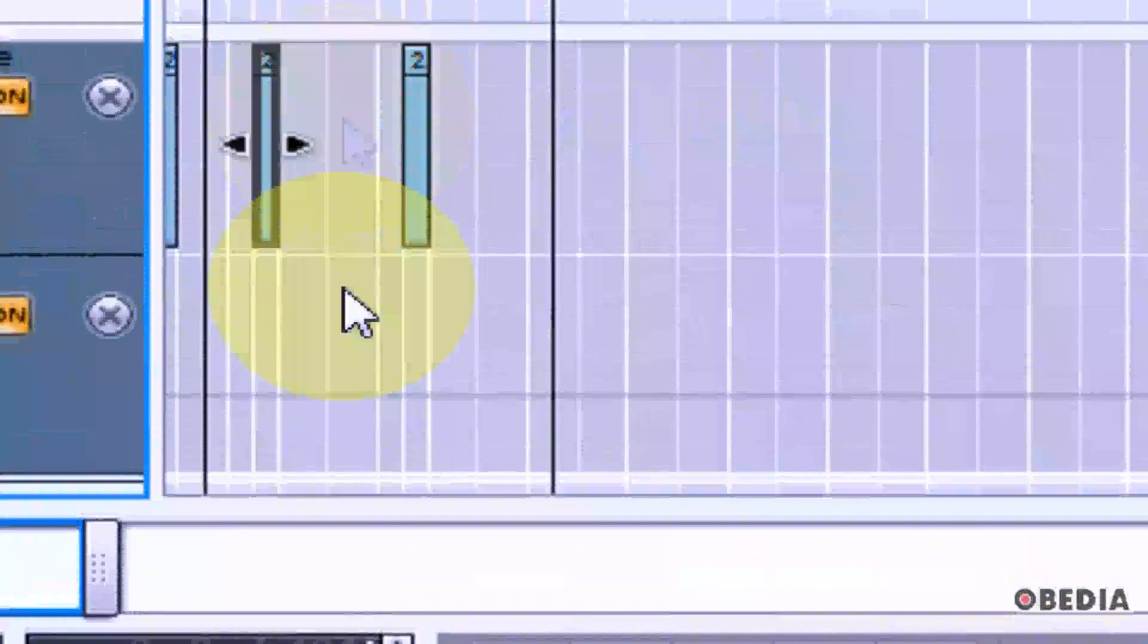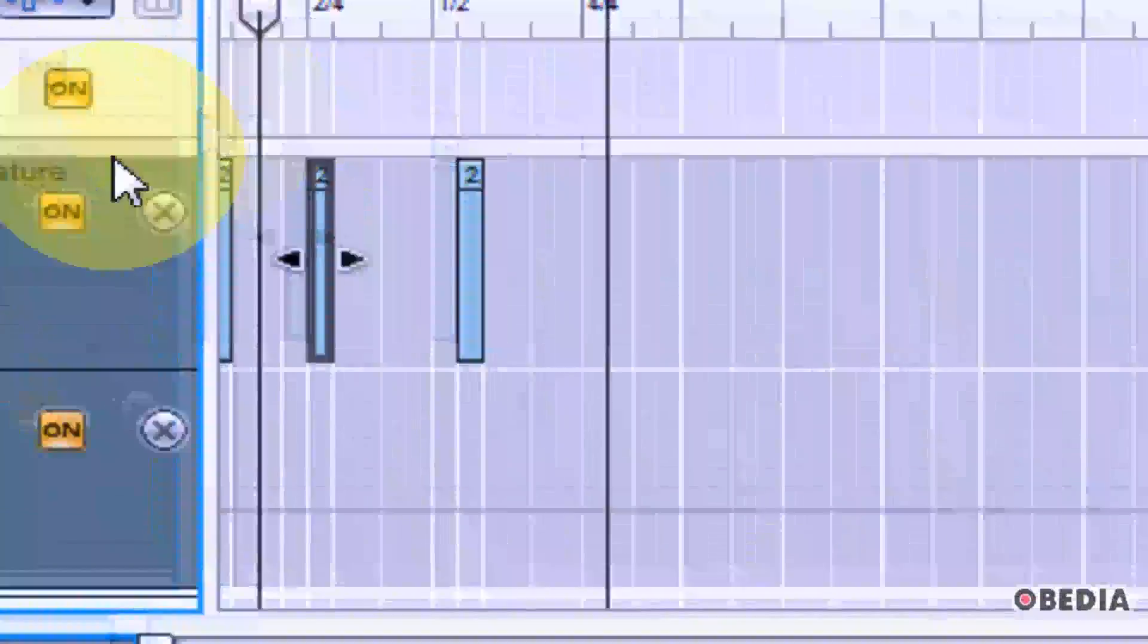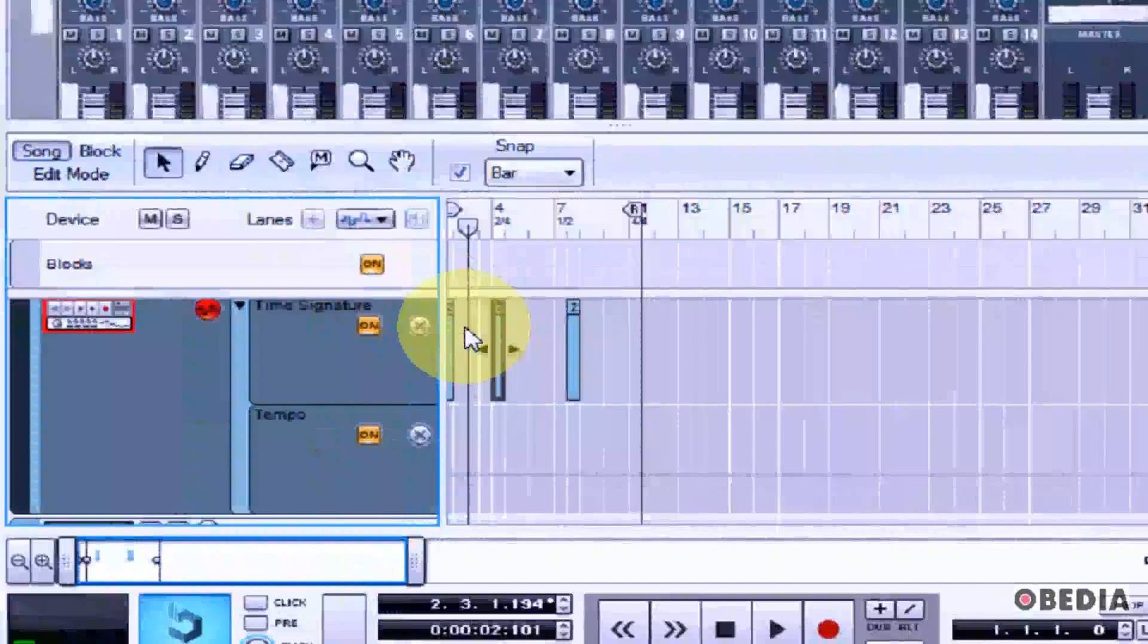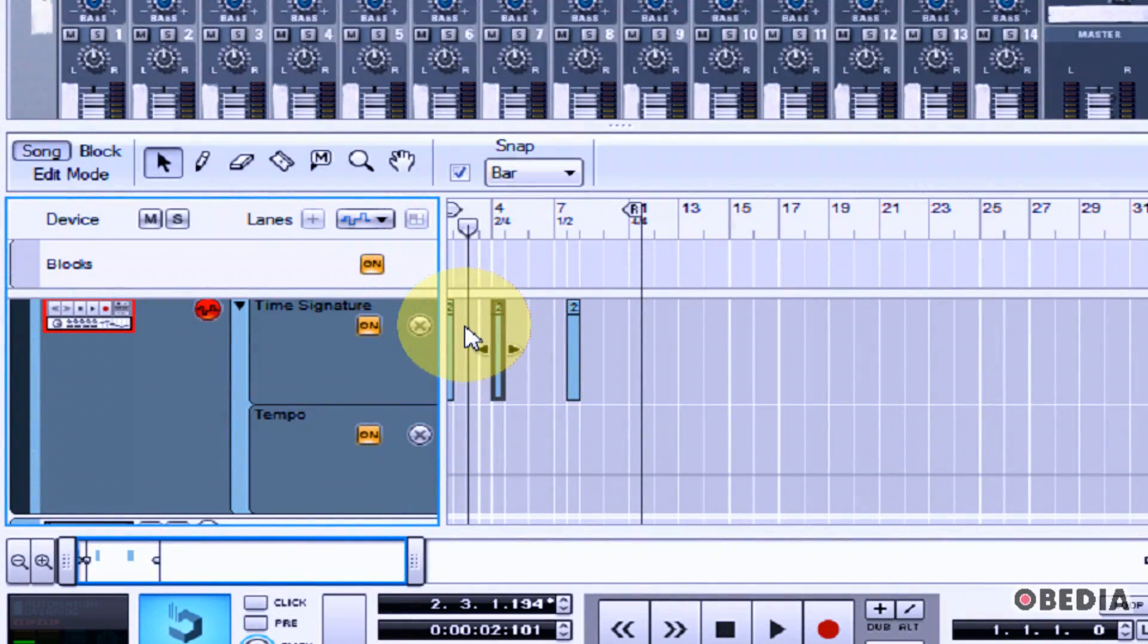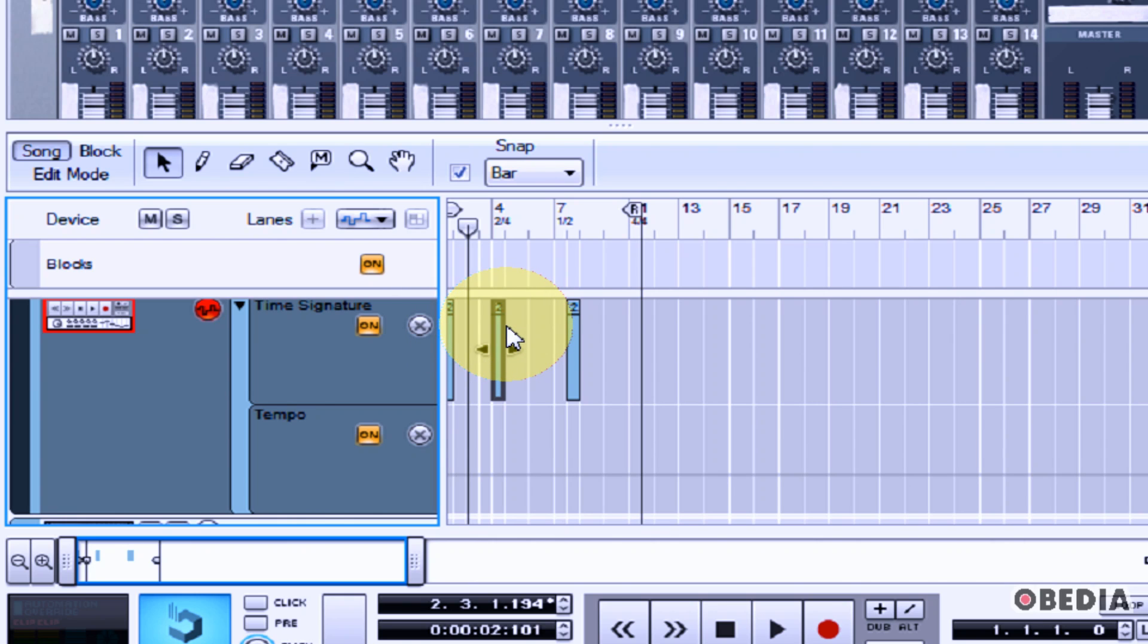So as I move along and I make edits in my project I can very easily switch to a new time signature by doing this.